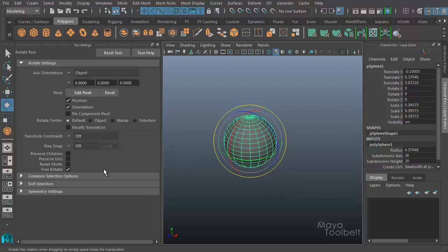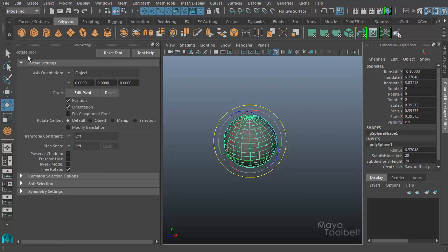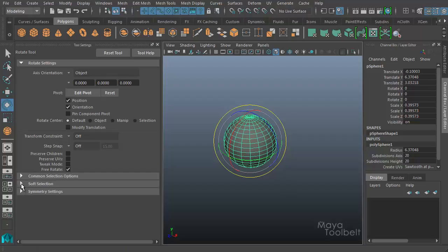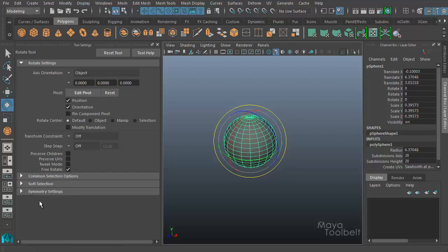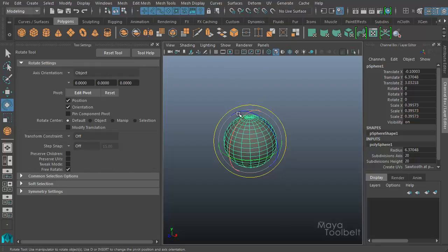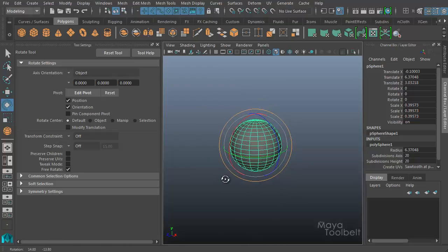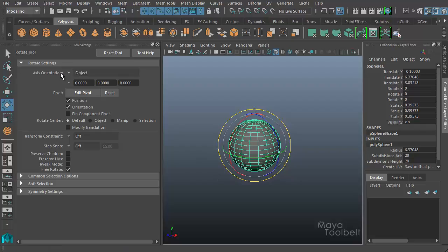However, there are all these different settings we're going to look at. First I'm going to click Reset Tool so we have our default settings. We're just looking at rotate settings, by the way — there's also Common Selection Options and Soft Selection, which are kind of video topics on their own, and all tools like the move tool and scale tool also have these sections. So we're just looking at the rotate tool-specific settings. First you have Axis Orientation — this is a little bit different than before, but it has a lot of similar options.